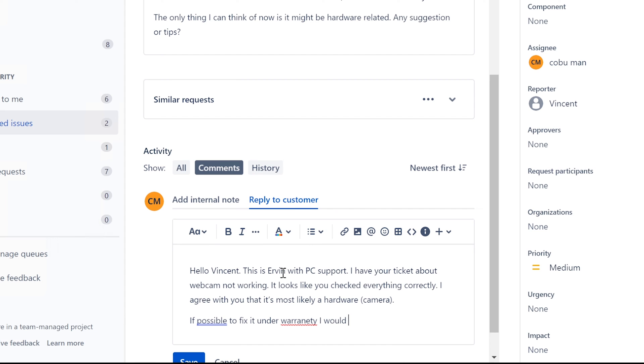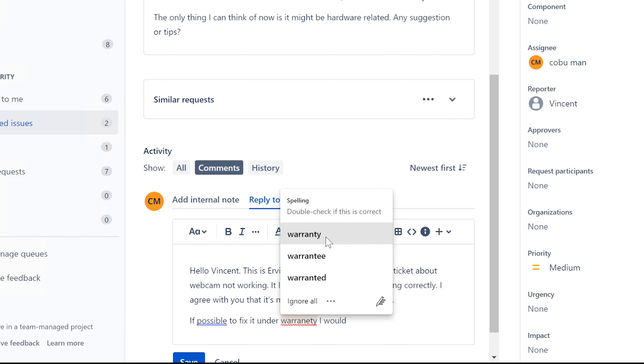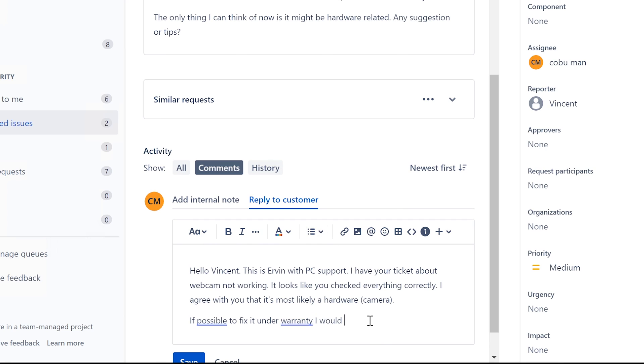I would contact - you know, if possible to fix under warranty, I would do that.